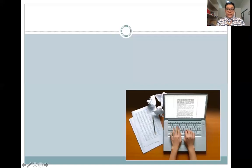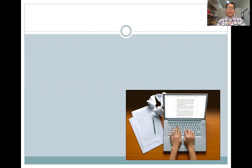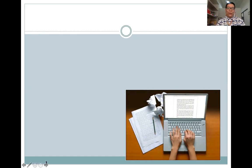Hello everyone, welcome to this video discussion. My topic is business letter and the different formats used in business letter writing. In this video discussion, I will discuss comprehensively what business letters are, and I shall also introduce you to the different formats used when writing business letters in the corporate world.